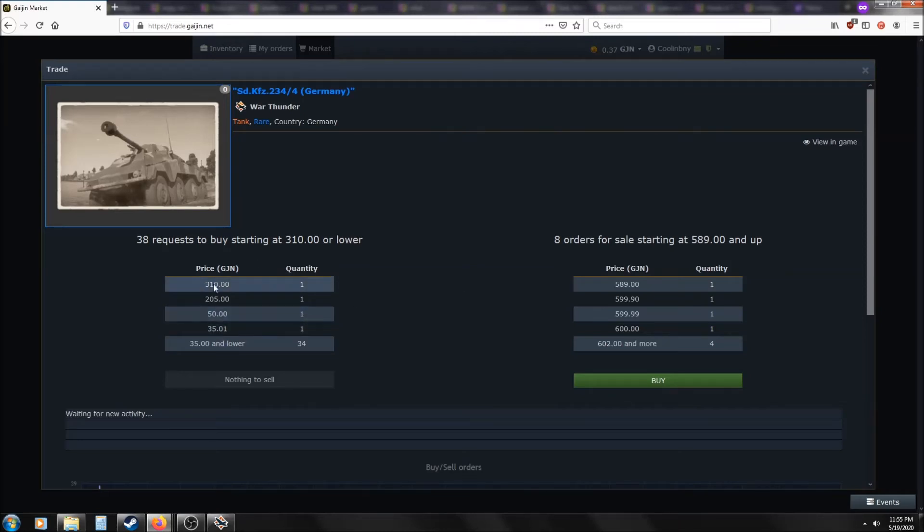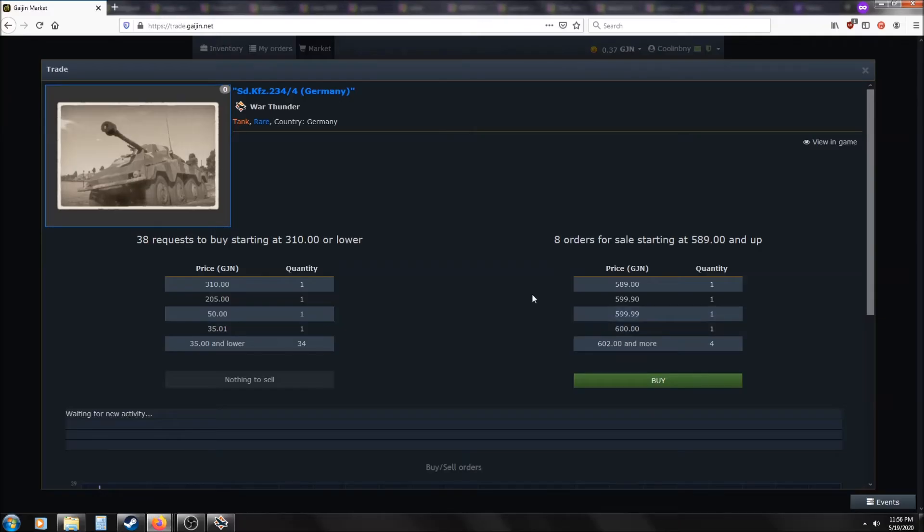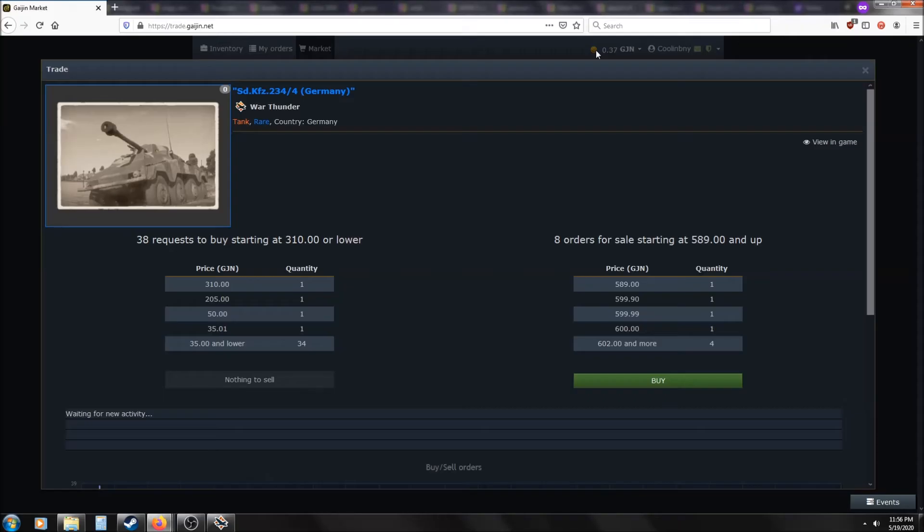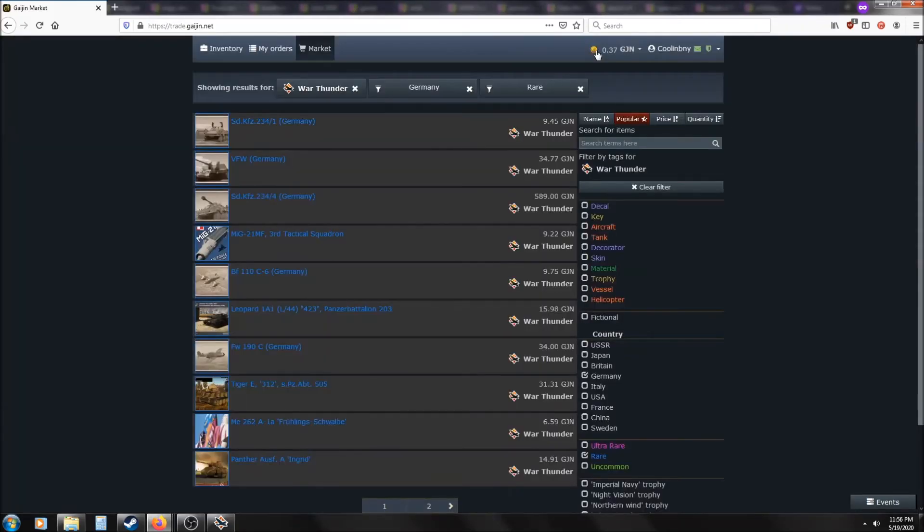All these funds right here are tied up. This guy put down 310 GJN in order to buy it. So if somebody decides to sell it right now for that price, he'll get it and he'll just see a total of 310 GJN subtracted from his account.